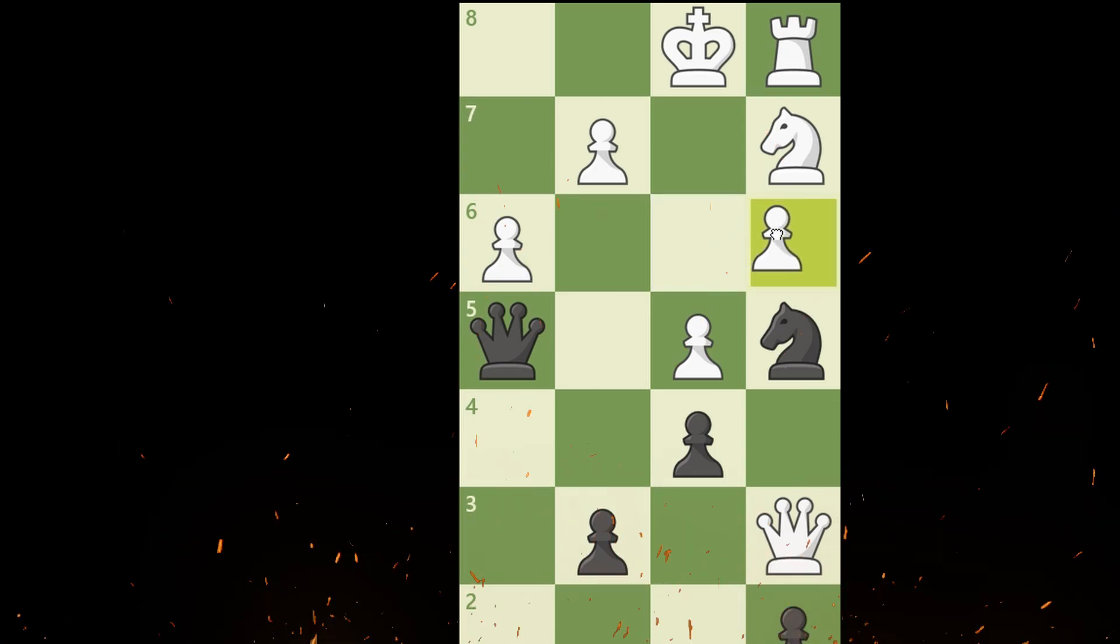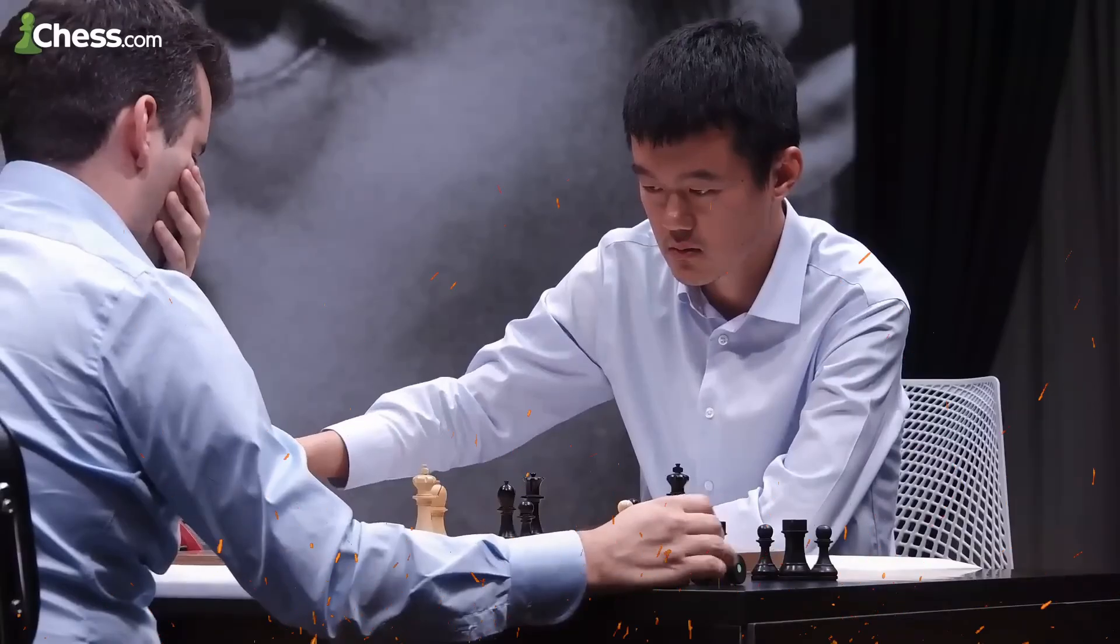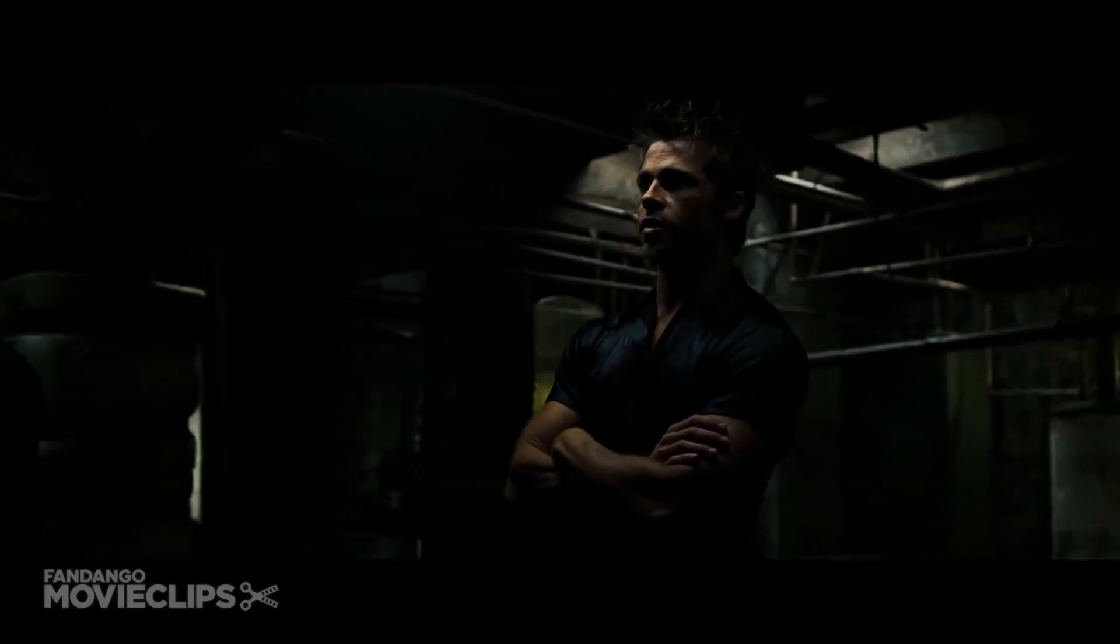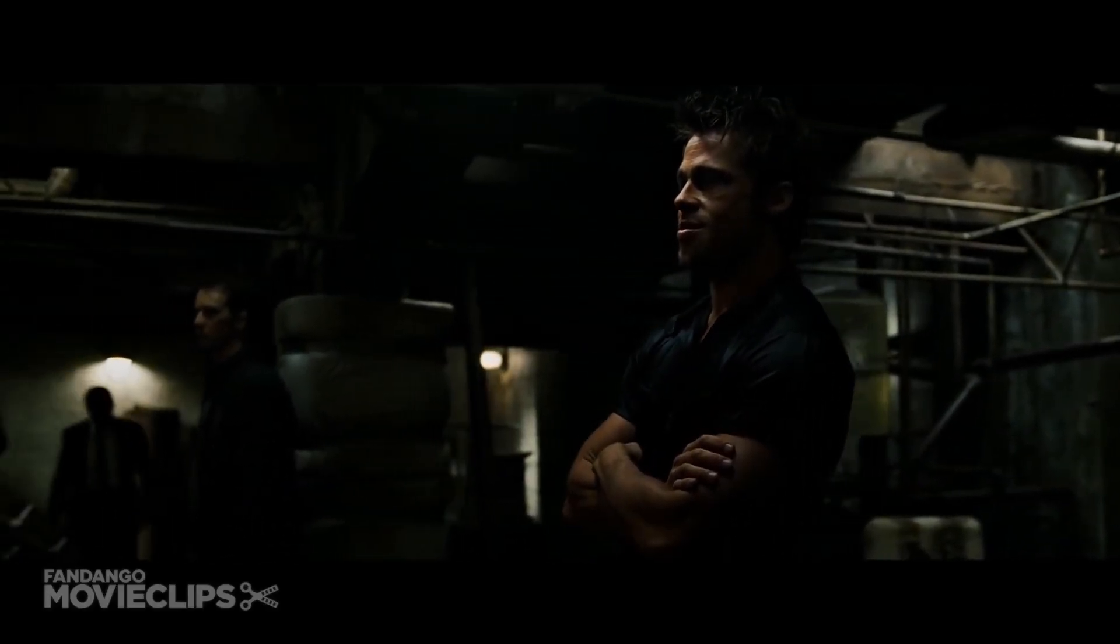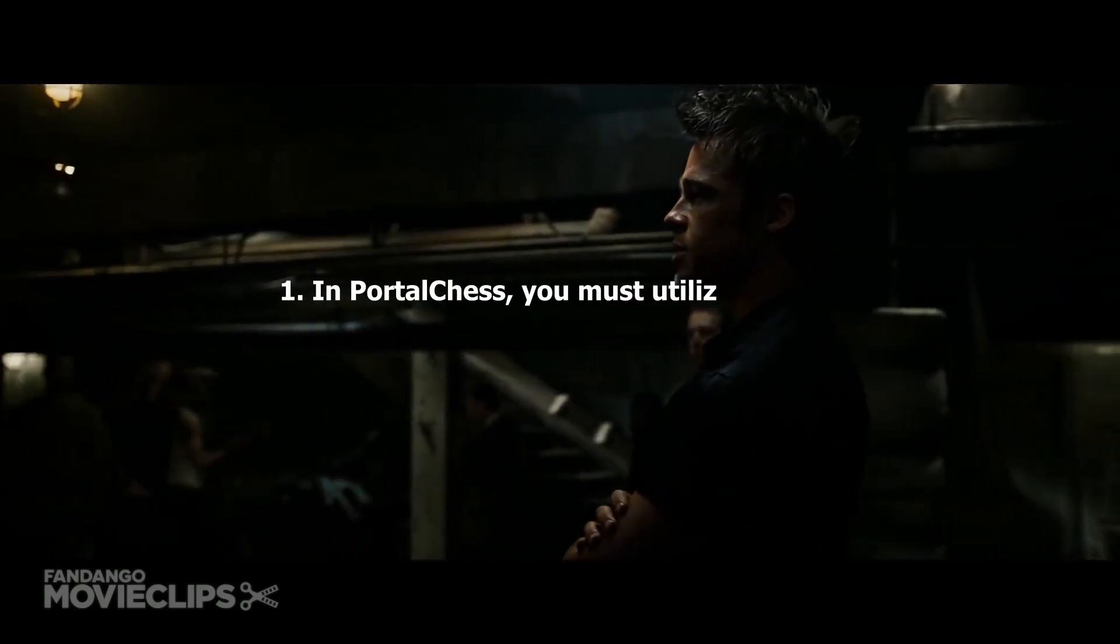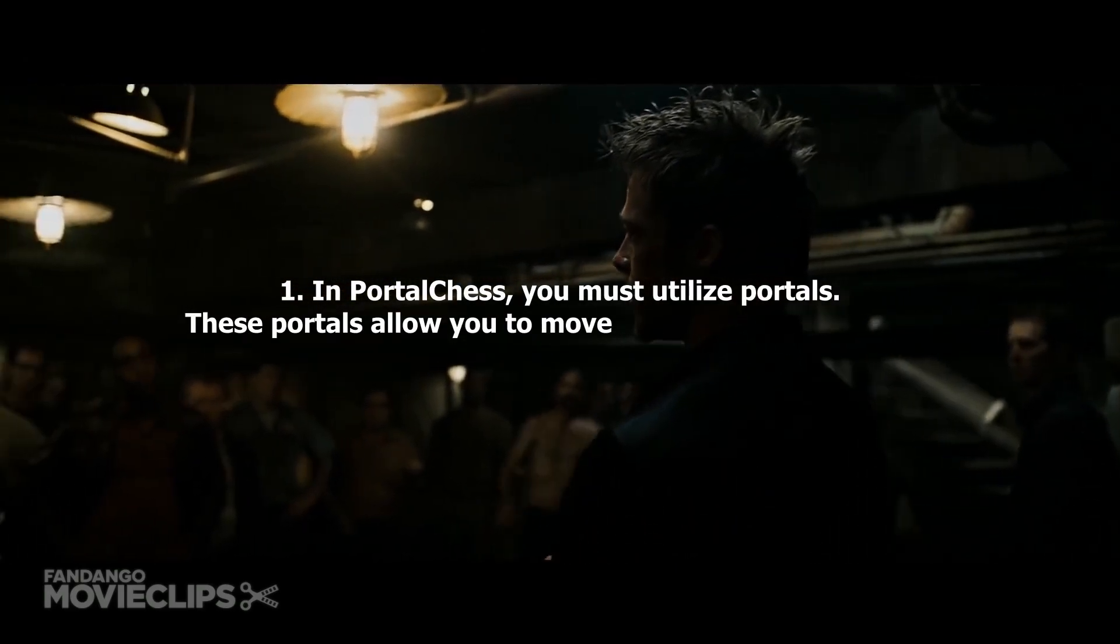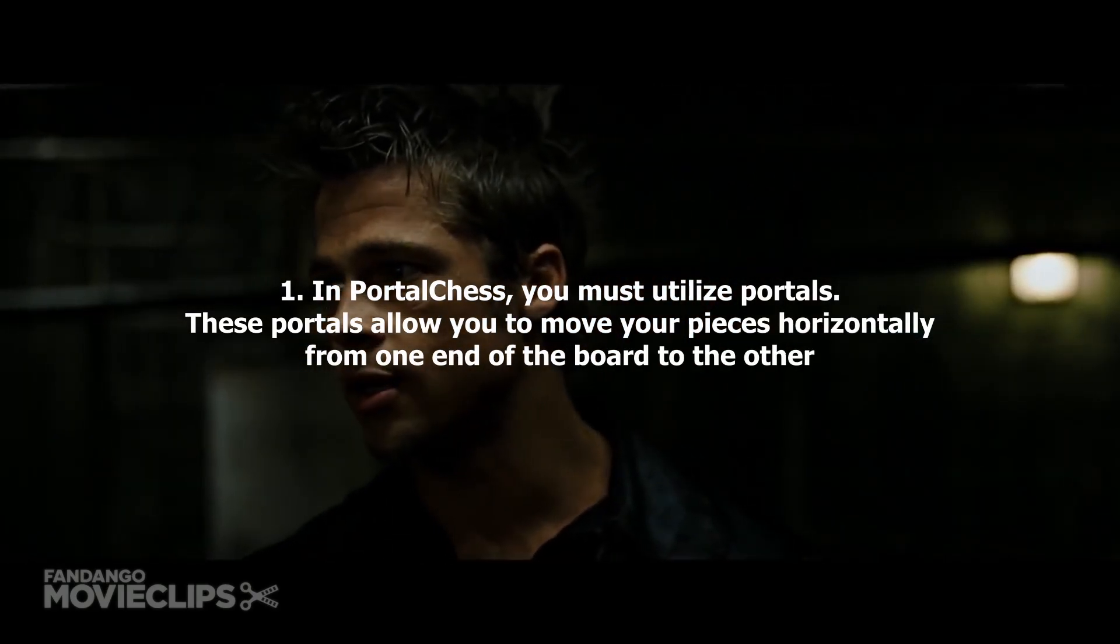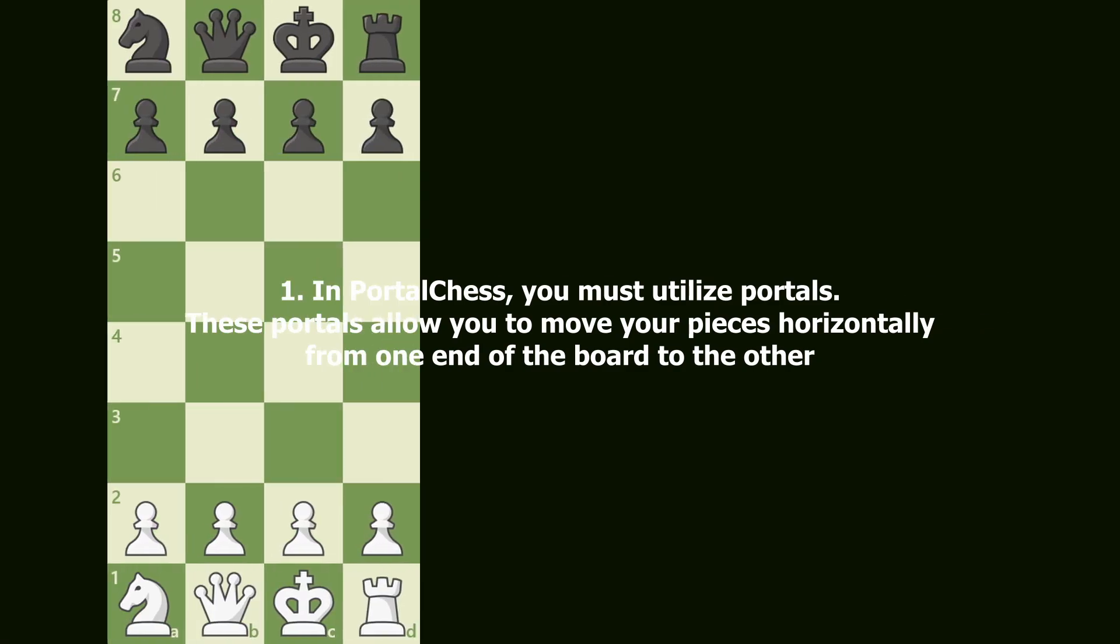BUT! White takes advantage of a portal, capturing Black's queen and quickly finishing the game. Black wouldn't be such a disappointment if he remembered the first rule of portal chess. In portal chess you must utilize portals. These portals allow you to move your pieces horizontally from one end of the board to the other. Now let me visualize this by showcasing a simple game.